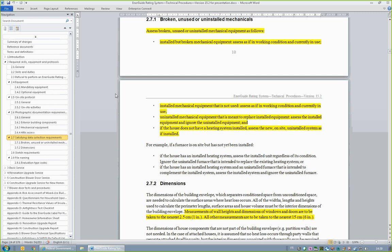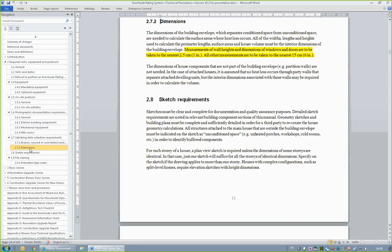Section 2.7.1, Broken, Unused, or Uninstalled Mechanicals, clearly indicates when to assess broken, unused, or uninstalled mechanical equipment as being installed. Section 2.7.2, Dimensions, specifies measurement tolerances. The direction is to measure heights and the dimensions of window and door systems to the nearest 2.5 cm or 1 inch, and to take all other measurements to the nearest 15 cm or 6 inches.